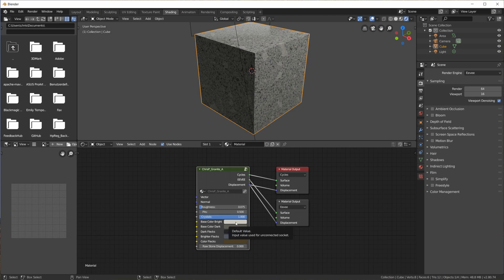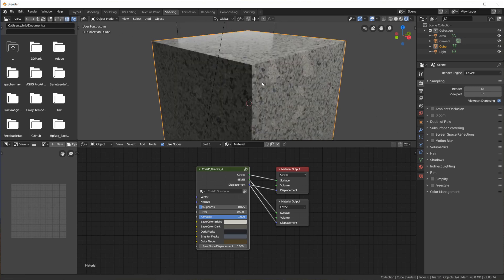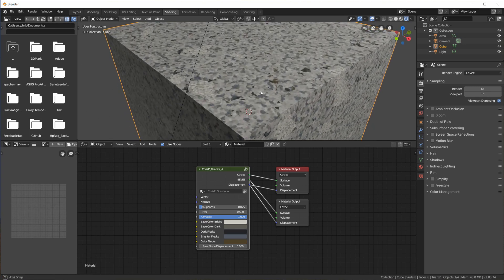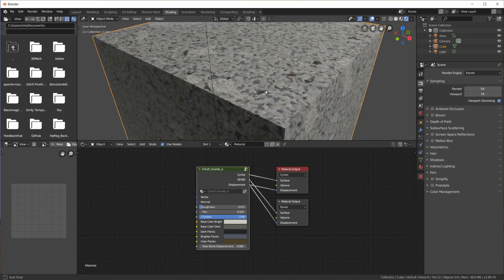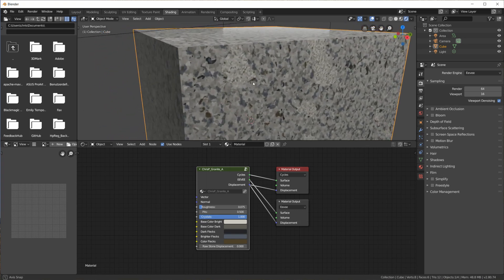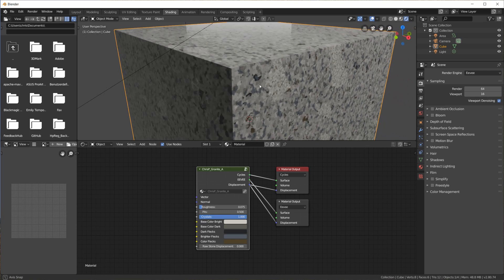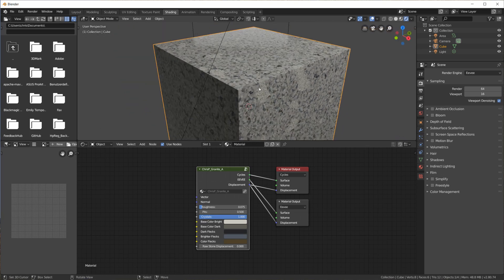Sometimes granite comes in more brown or more bluish tones, sometimes it is just generally gray. So whatever type of granite you need for your scene, you can tweak the colors here. Taking a closer look at the surface, we can see all the details this procedural material node creates for us based on the colors we set.